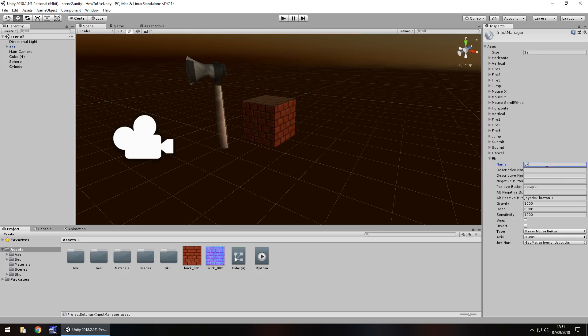for example, E key and the positive button would be E. We wouldn't need any other positive buttons and we wouldn't need any negative buttons because there's going to be no alternative. It's just the E key. That's all there is to it.